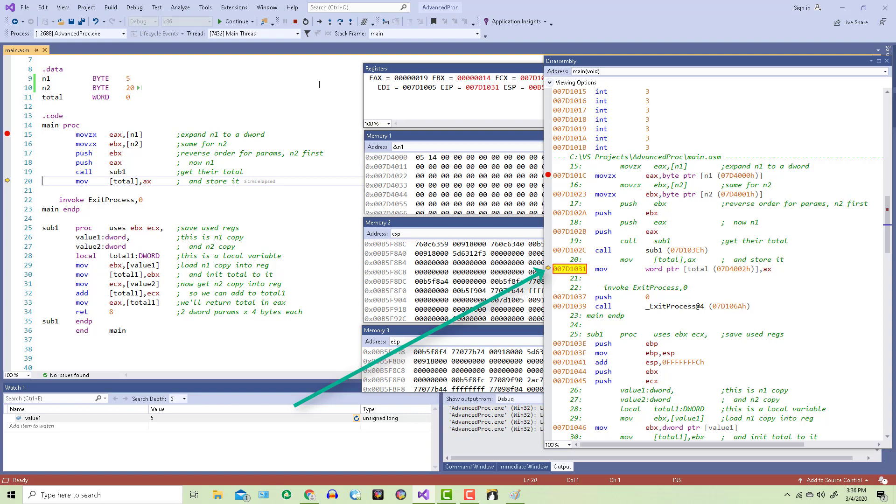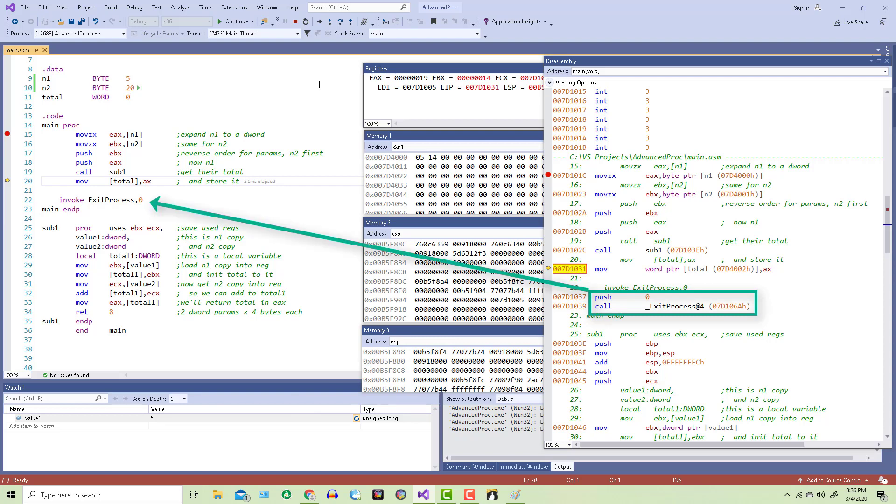Because total was declared as a word, I'm storing the AX register into it. Remember, the AX register is the lower half of the EAX register. Then these two lines of code appear because of line 22 to call an external function. We push the parameter 0 and then call the function. And this number out here tells you where in RAM that function is right now.